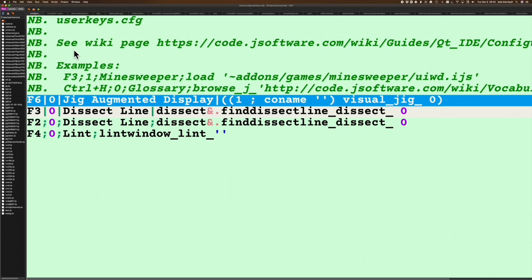As you can see, I've got a number of user keys defined: dissect and lint, but I also have JIG configured. I'll just go quickly through what's going on in this line that's setting this user key for JIG. The first thing you see is F6—I'm using function key 6 as my hotkey to enact JIG.